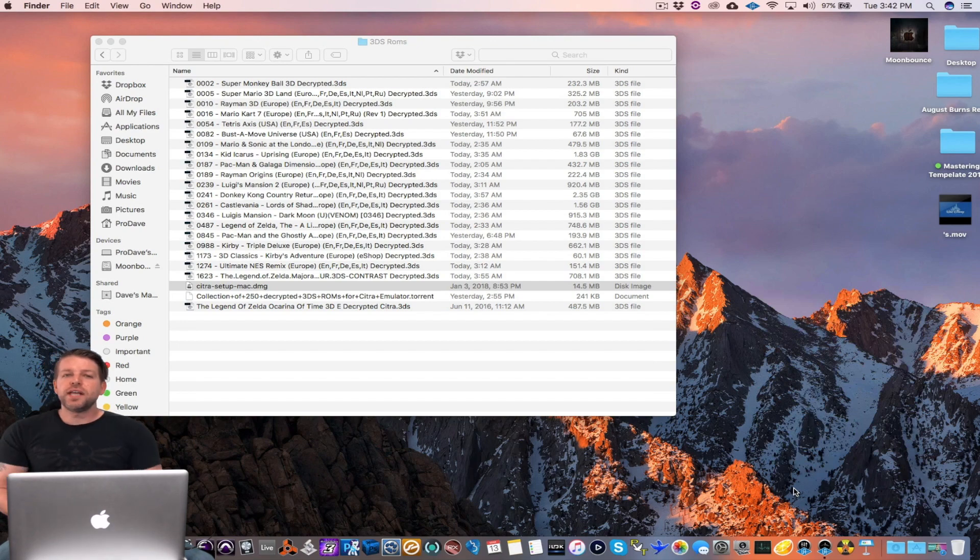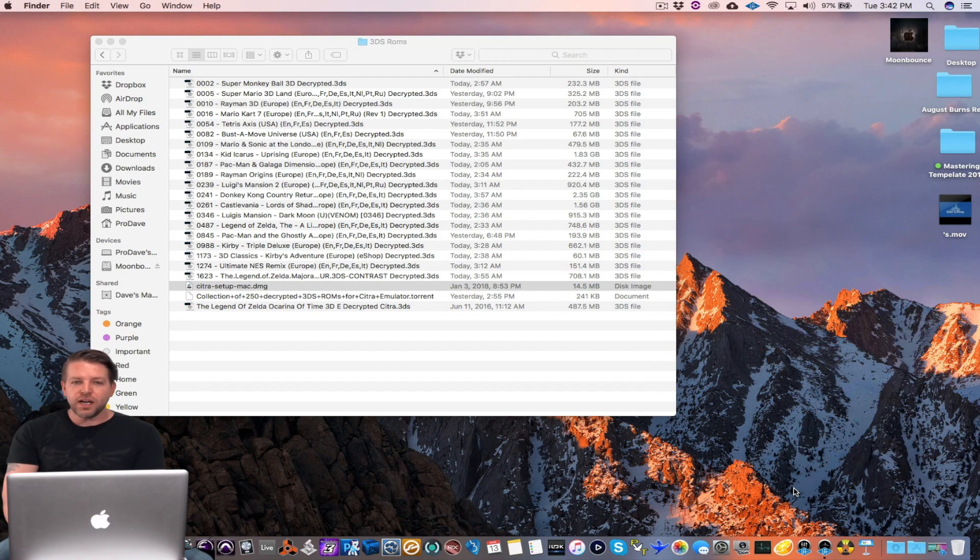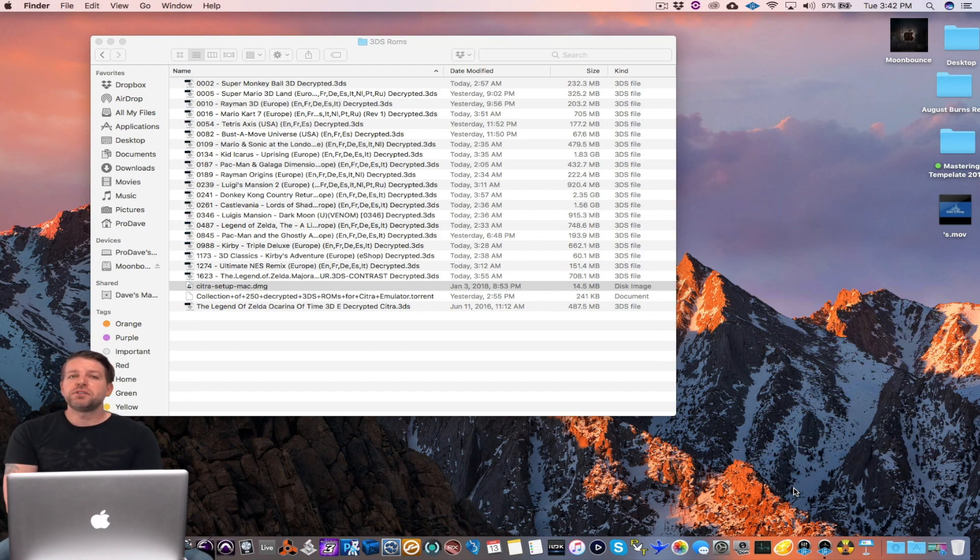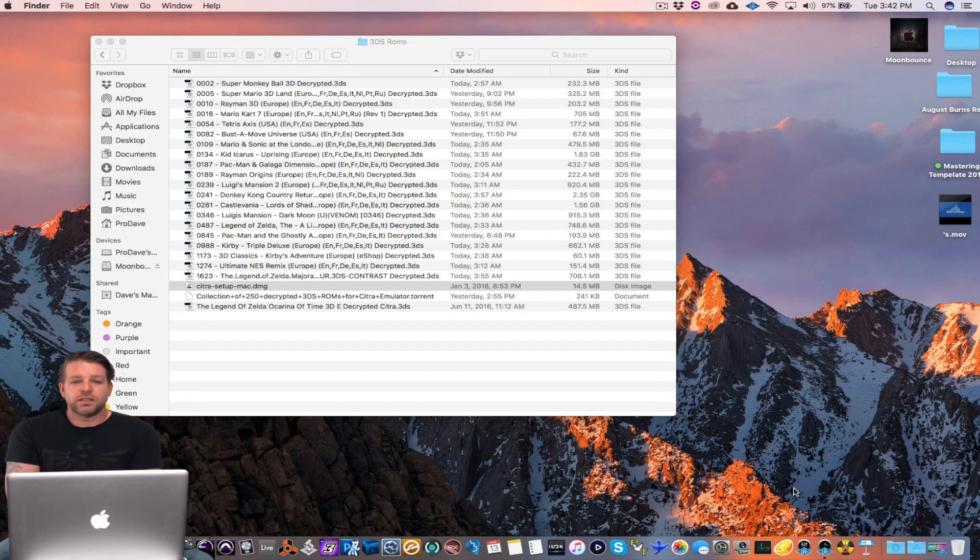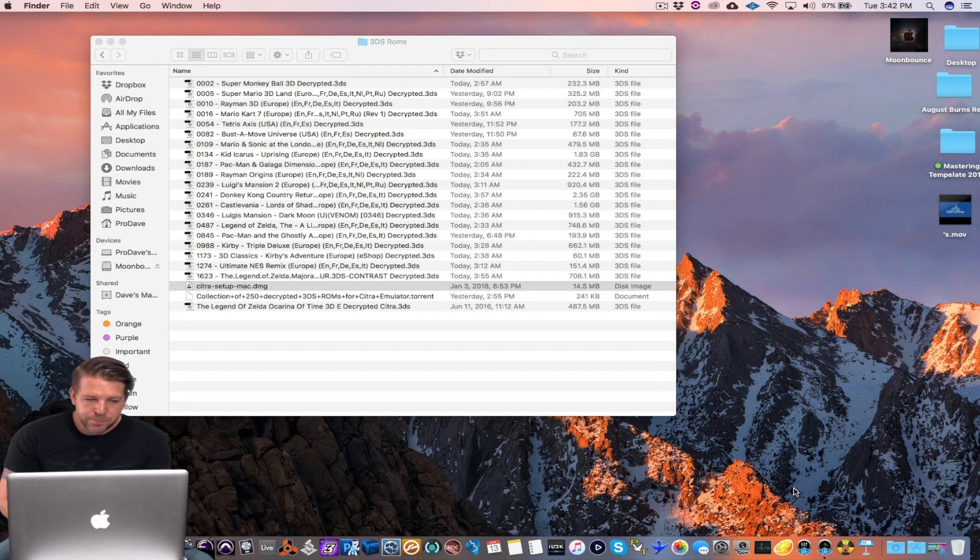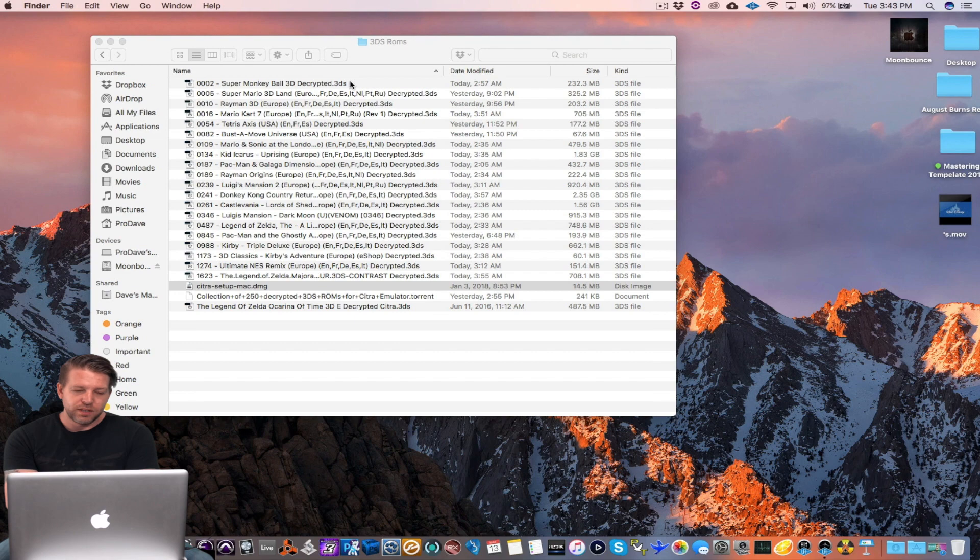Okay so now I want to show you how to download the ROMs. It's not obvious. One thing you have to make sure is that all the files are decrypted. That just means that it's gonna work with it. If it's not decrypted it's not gonna work. That's all it is. And the file extension is .3ds which is cool.